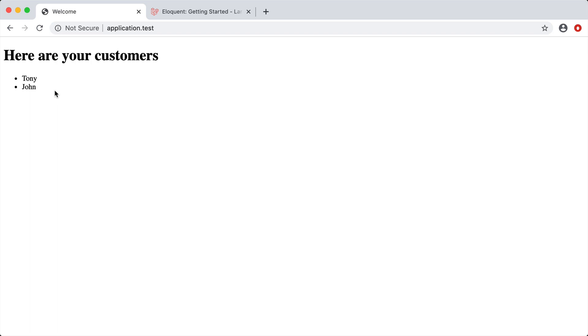That there is the basics of models in Laravel. It makes it super easy to fetch data from our database. That's it for now — I just wanted to show you the very basics of creating a model, referring to the database, and getting data back from it.